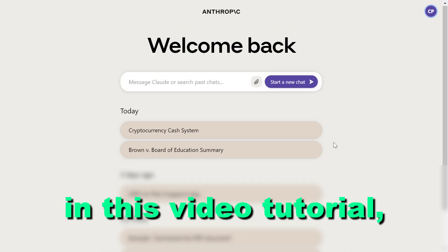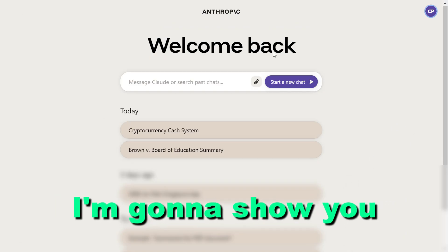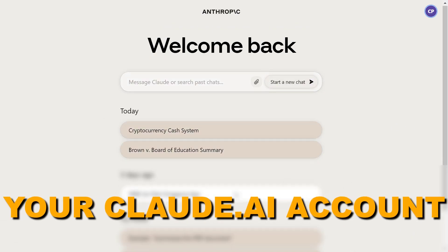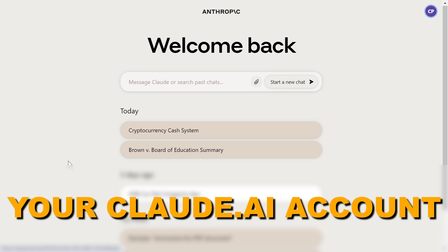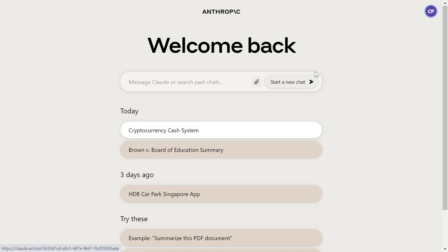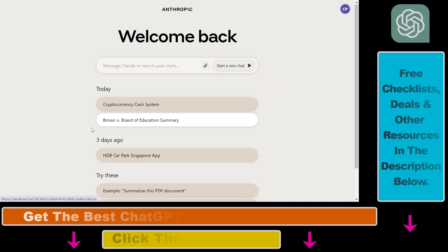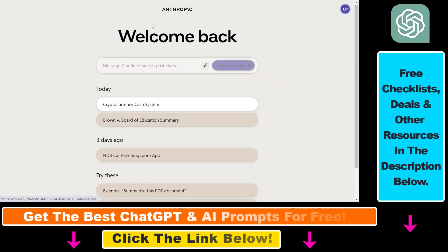Hey everybody, in this video tutorial I'm going to show you how to delete your Claude.ai account. So if you no longer want to use a Claude.ai account, here is how you can delete it.